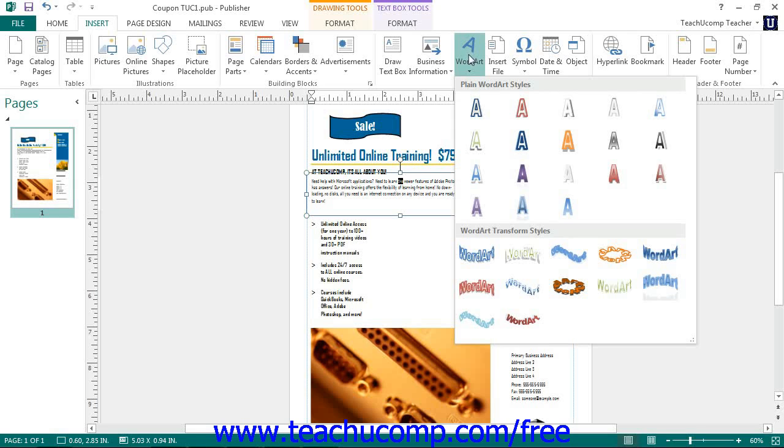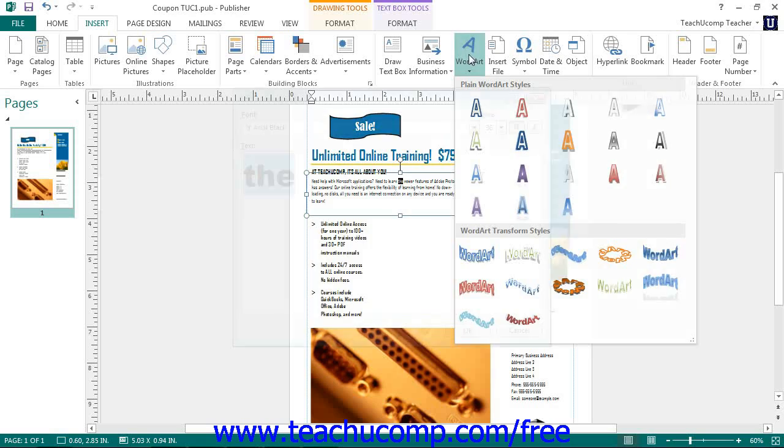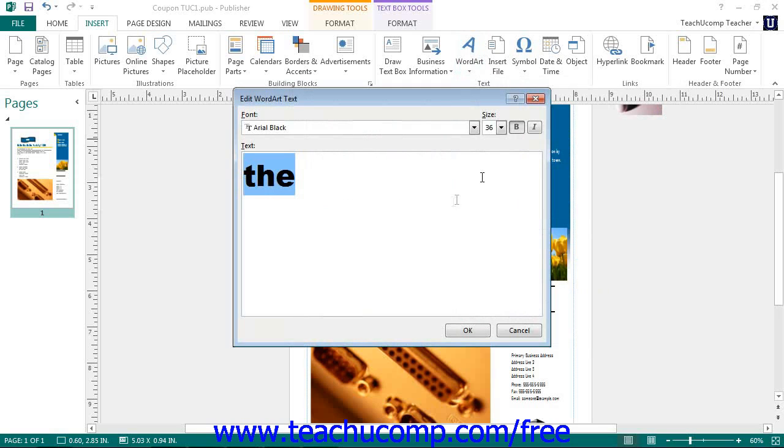Click to select the style that you would like and this will open up the Edit Word Art Text dialog box. In this dialog box, enter the text that you want the word art to display into the text field.